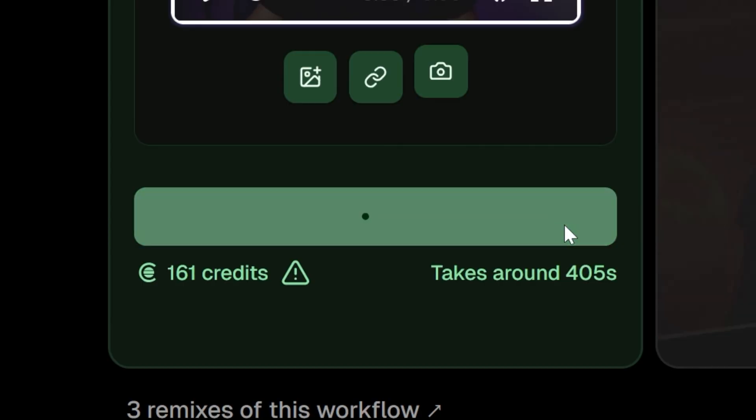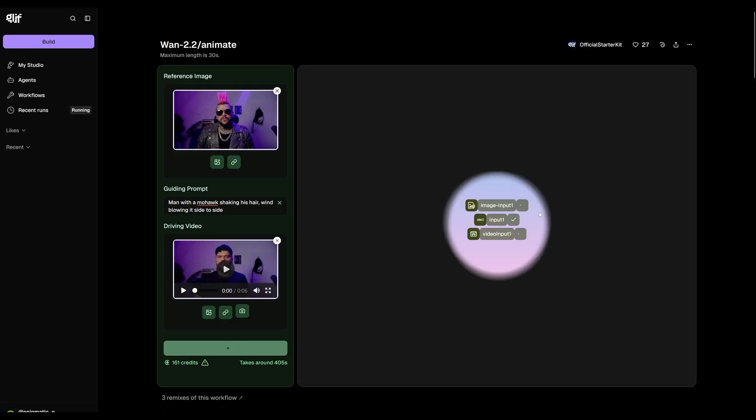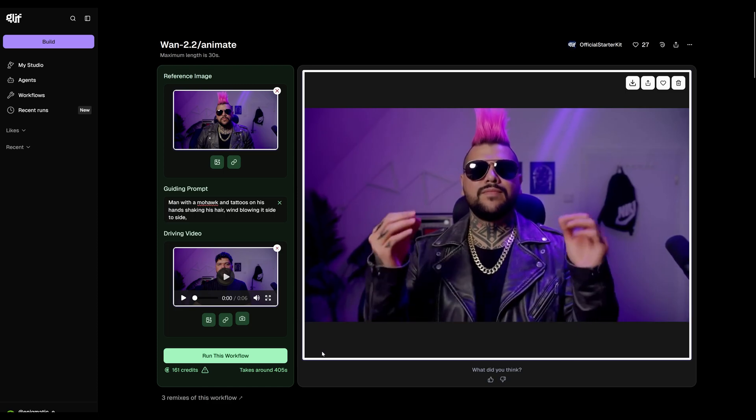Now let's run this. And there it is — the background and motion stay the same, and the prompt helped the hair move more loosely with my head shake.